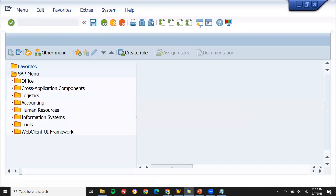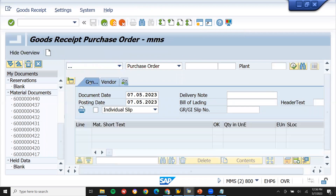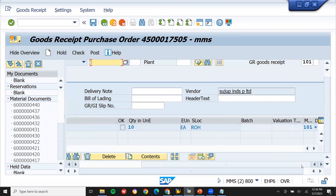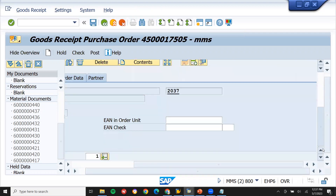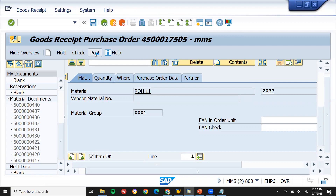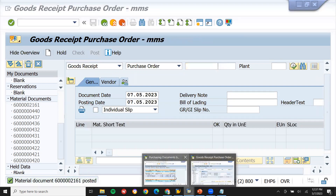Let's do the goods receipt. Go to the MIGO transaction code. Select 'Goods Receipt for Purchase Order' and enter the purchase order number. Scroll down to see the item, and post it. The material document has been posted — this order has been posted. Now let's come back.